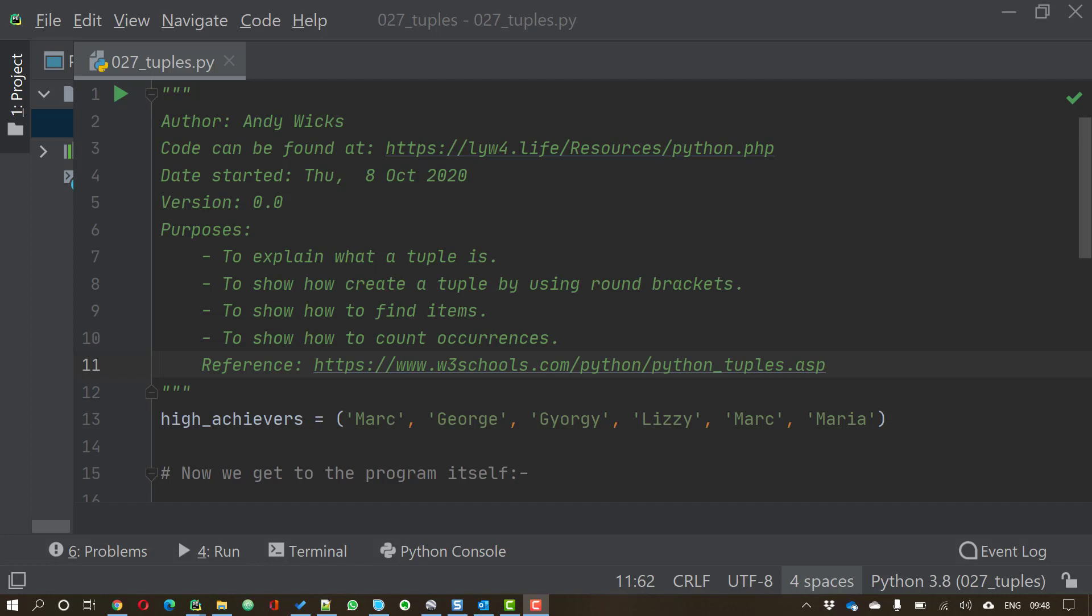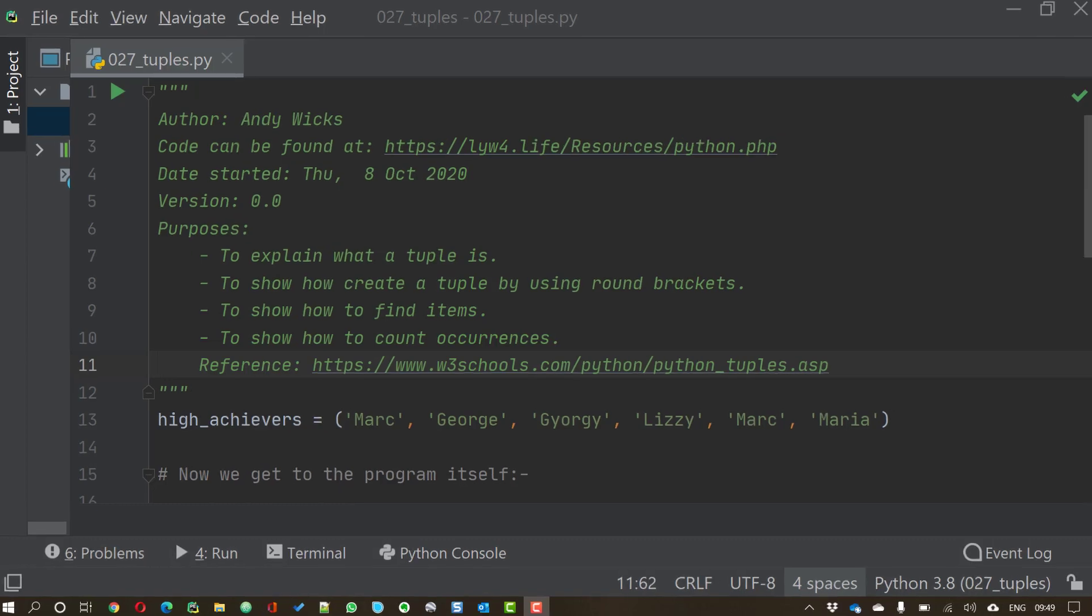Let's start at the beginning. A tuple is just a list of things. As we discovered in the previous video, it's an unchangeable list of things. Once you've set your tuple up, that's it, that's how it stays.